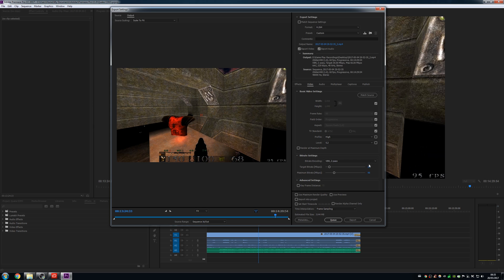But I thought I had to do that. I thought I had to go really high, like as high a target bit rate as the recording bit rate, but I was wrong.